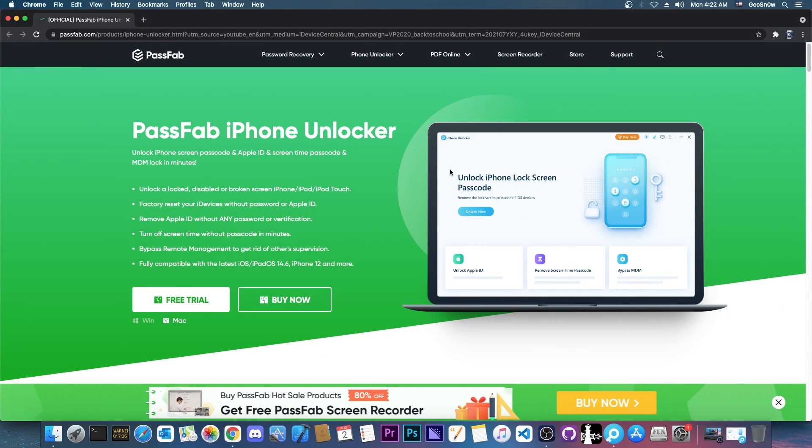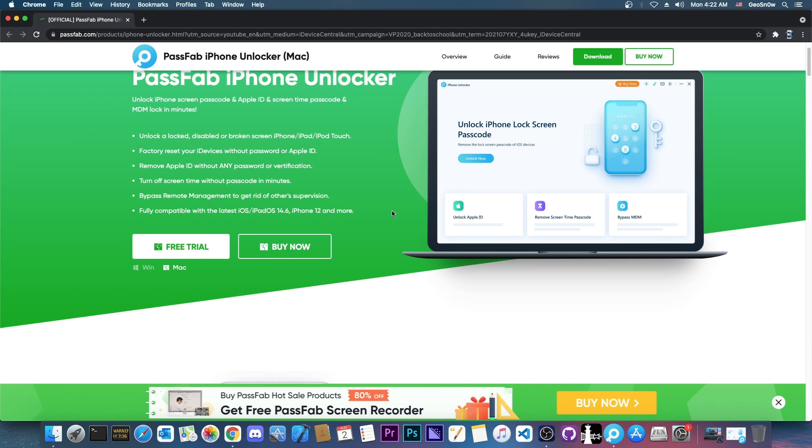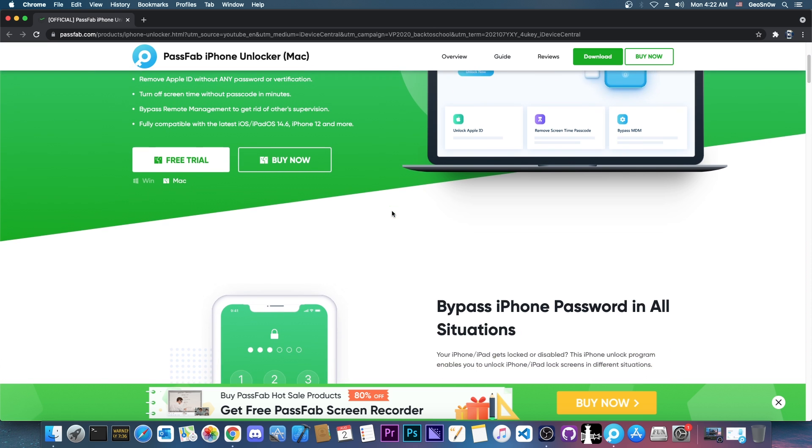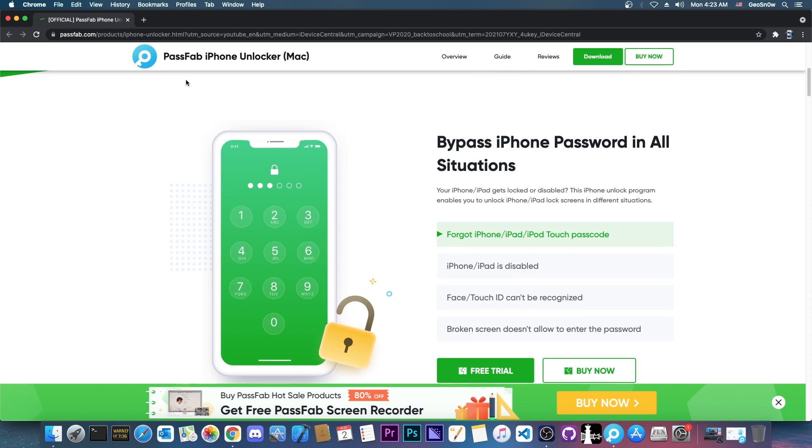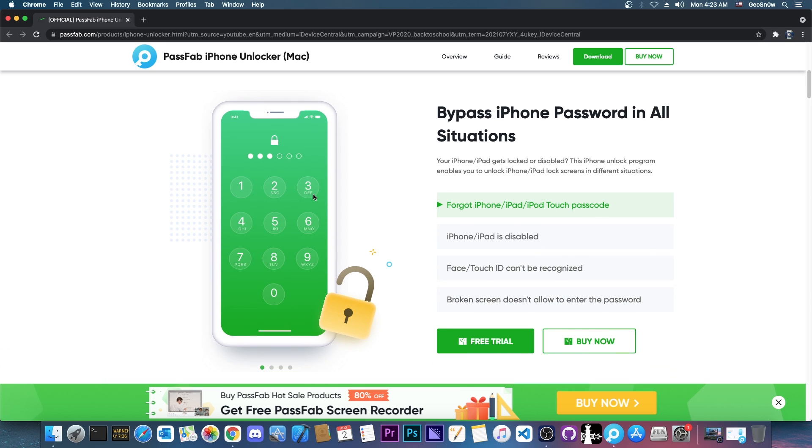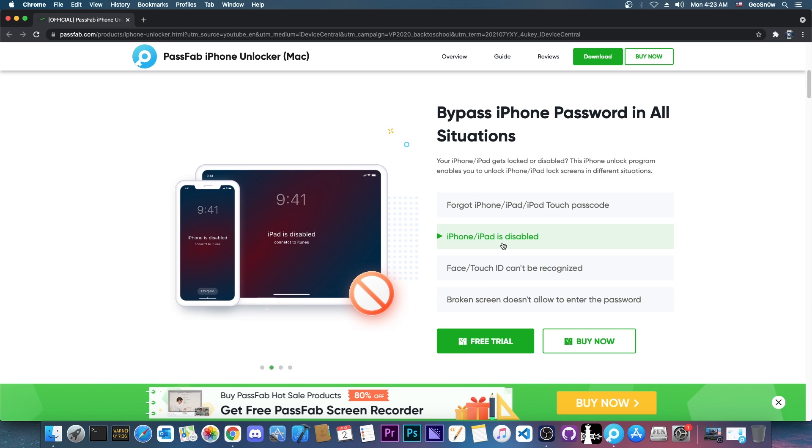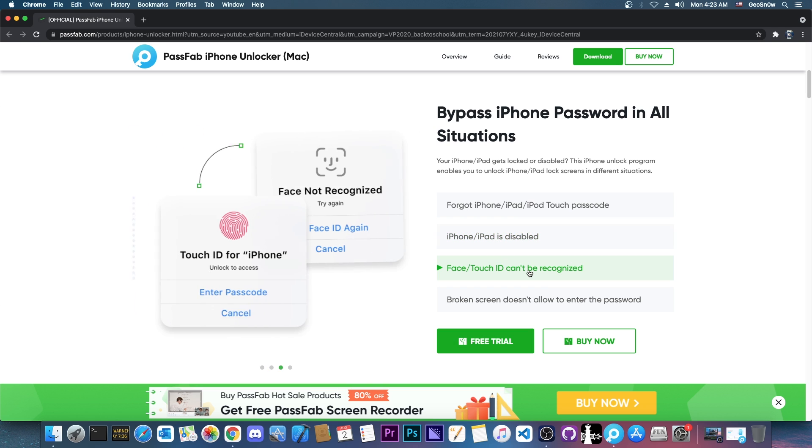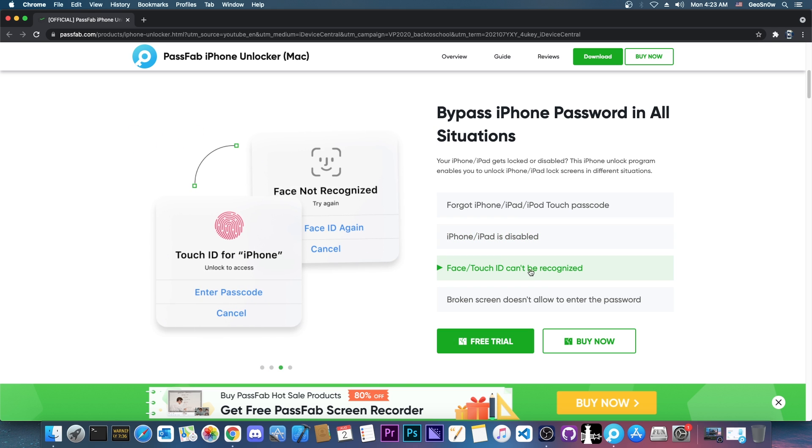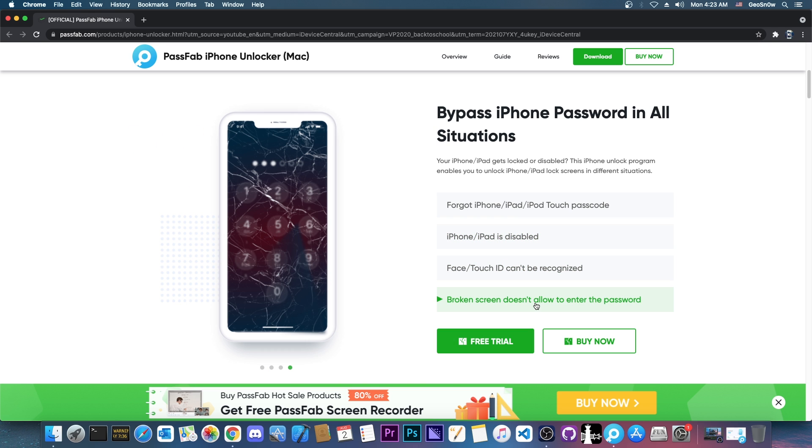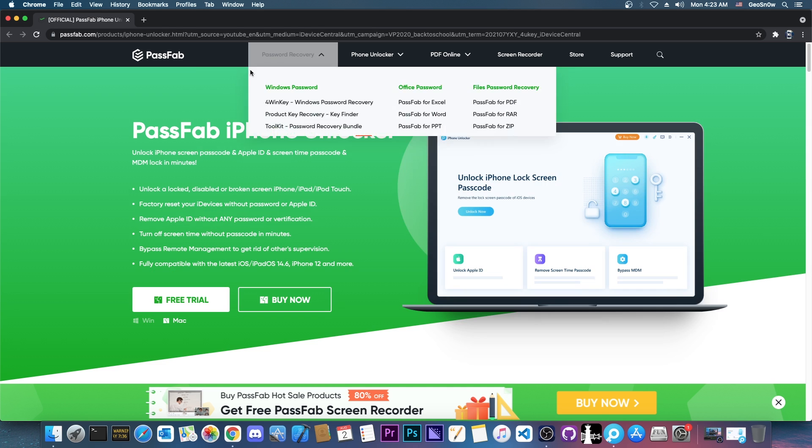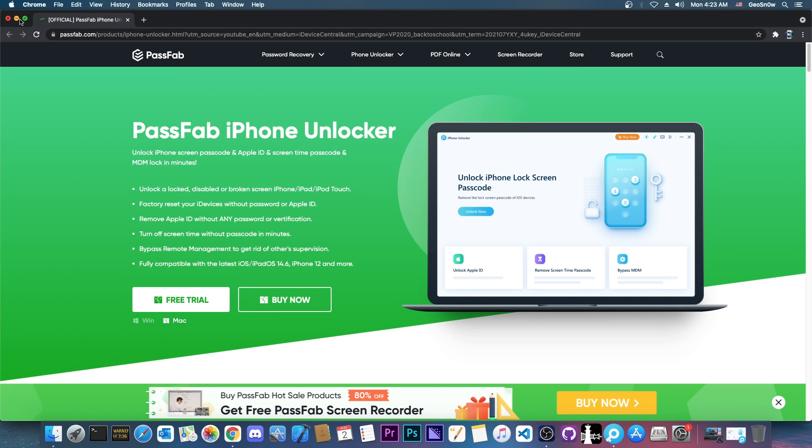So if you want to reset that, and you do know your password for your Apple ID, then you're all good. We're going to use iPhone Unlocker here, and that's easily fixed. The tool is available for both Windows and macOS, and it's pretty simple to use. There is a free trial available, and you can easily remove the passcode, or fix the iPhone or iPad is disabled, or Face ID can't be recognized, or even the fact that the screen is broken and it doesn't allow you to type your passcode anymore. So let's go ahead and check it out.